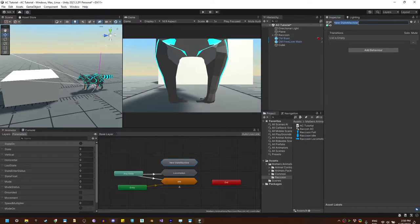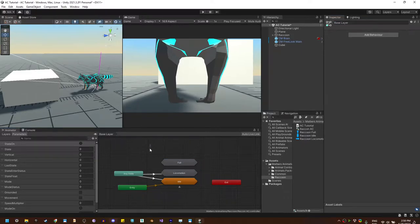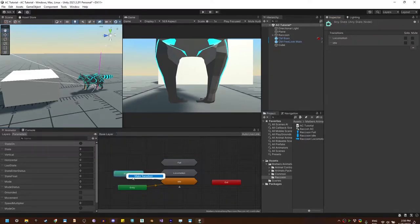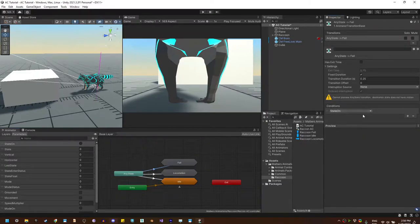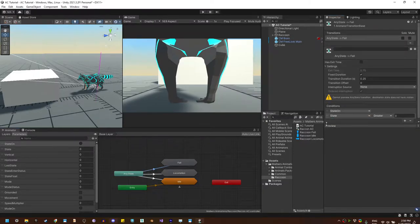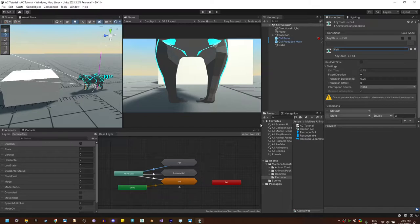Let's rename it fall. And let's create the transition from any state, where the transition is state on and state equal to 3, which is the ID for fall. Let's rename the transition to fall.